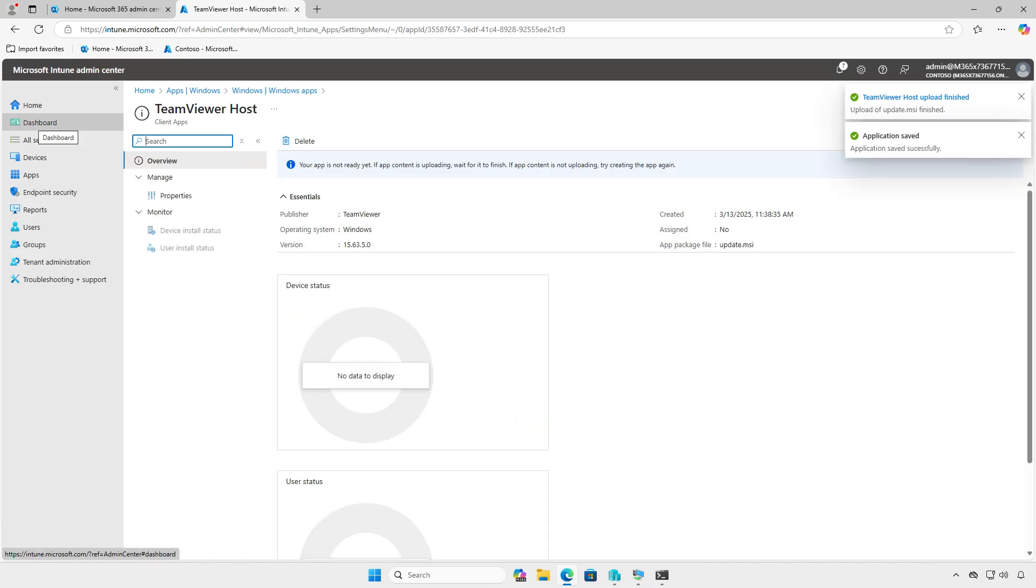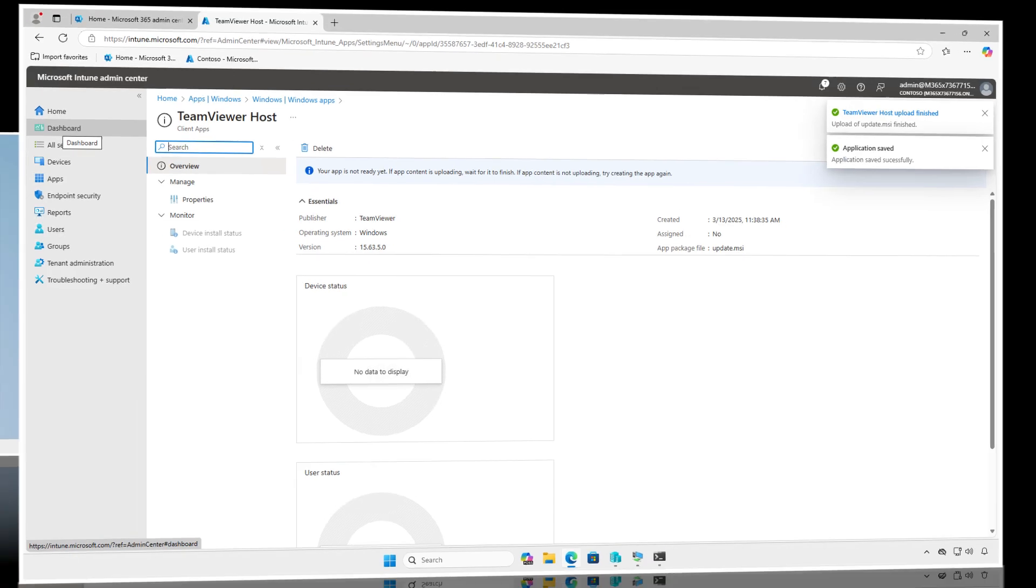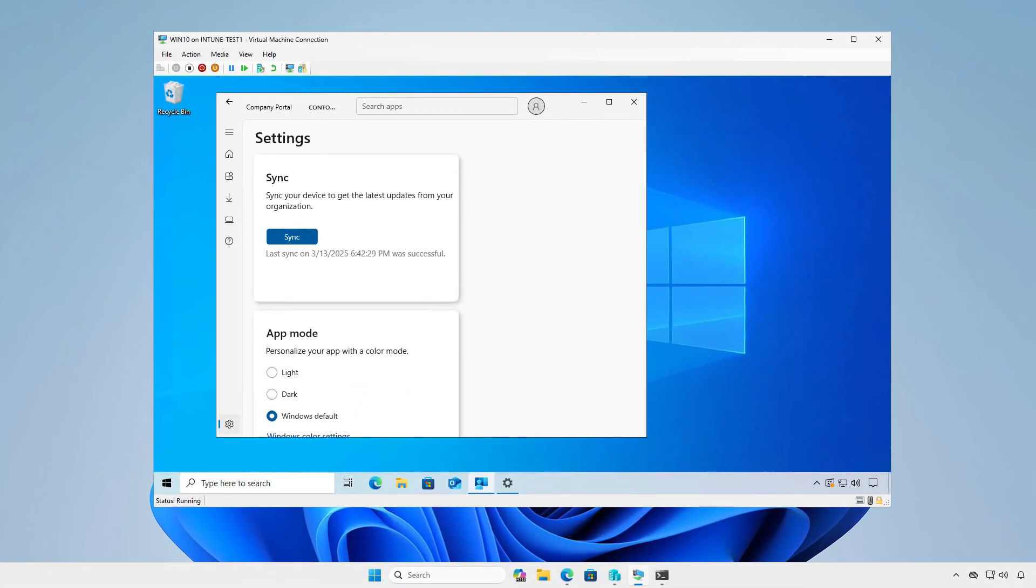Wait for sync, and the app should be installed automatically. To remove the app from managed devices, simply move the group from the required section to the Uninstall section, following the same process used for the Win32 app method.